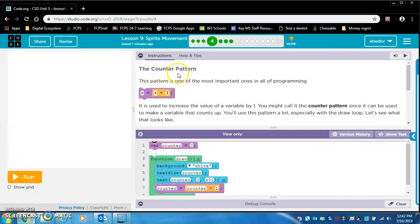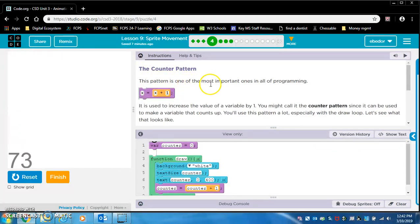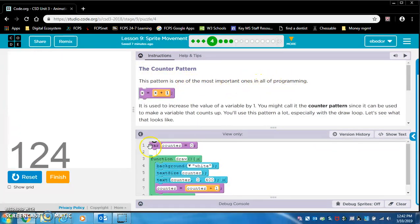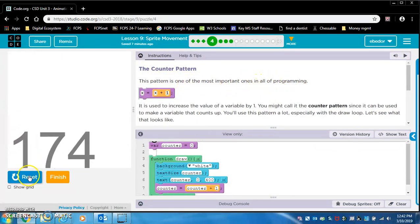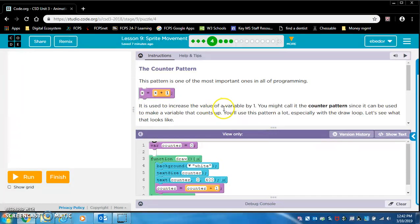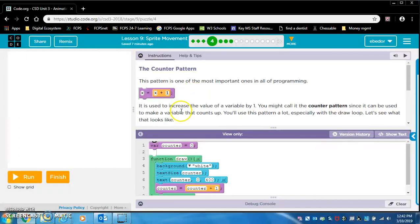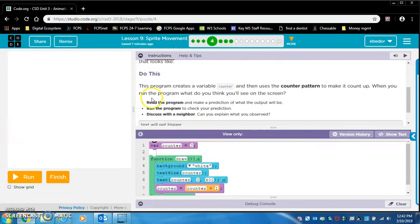I know this is complicated, but you're going to figure it out. I guarantee it. So the counter pattern. This pattern is one of the most important ones in all of programming. This is pretty cool, but it's also distracting. So I'm going to turn it off. X equals X plus one. It is used to increase the value of a variable by one. You might call it the counter pattern since it can be used to make a variable that counts up. You'll see this pattern a lot, especially with the draw loop.